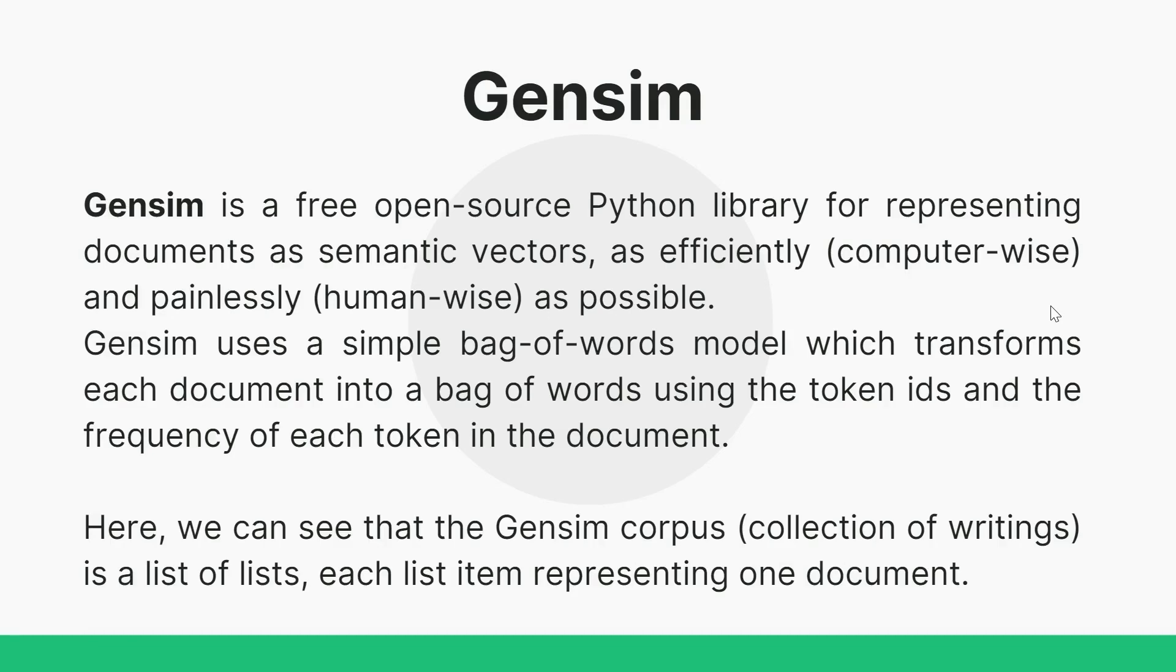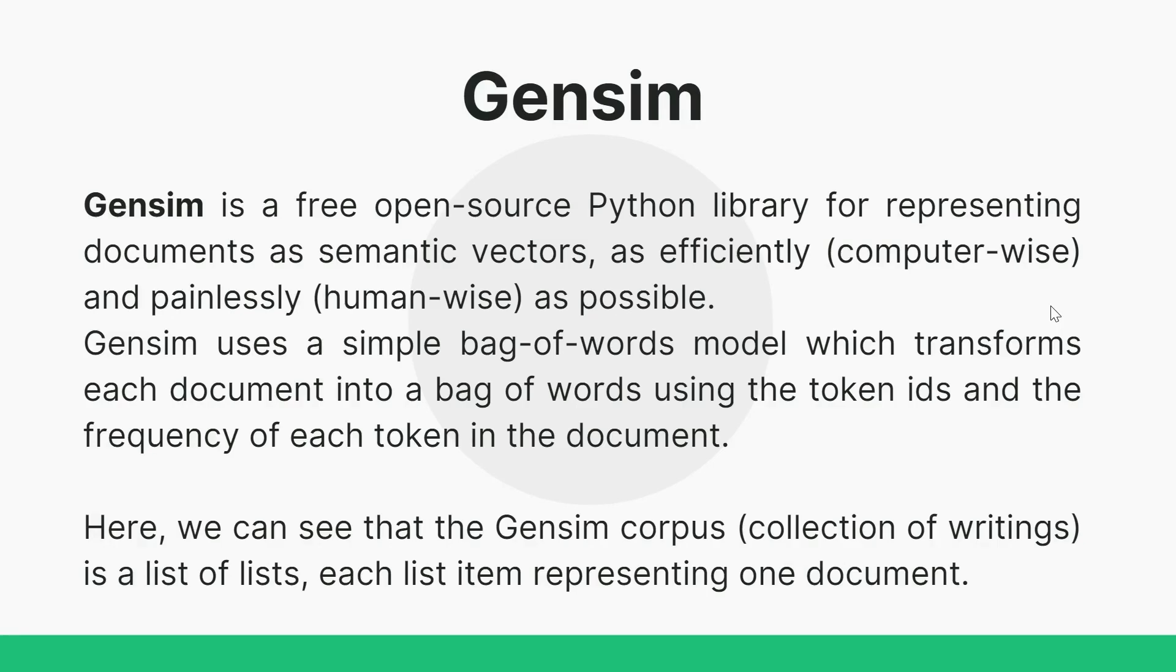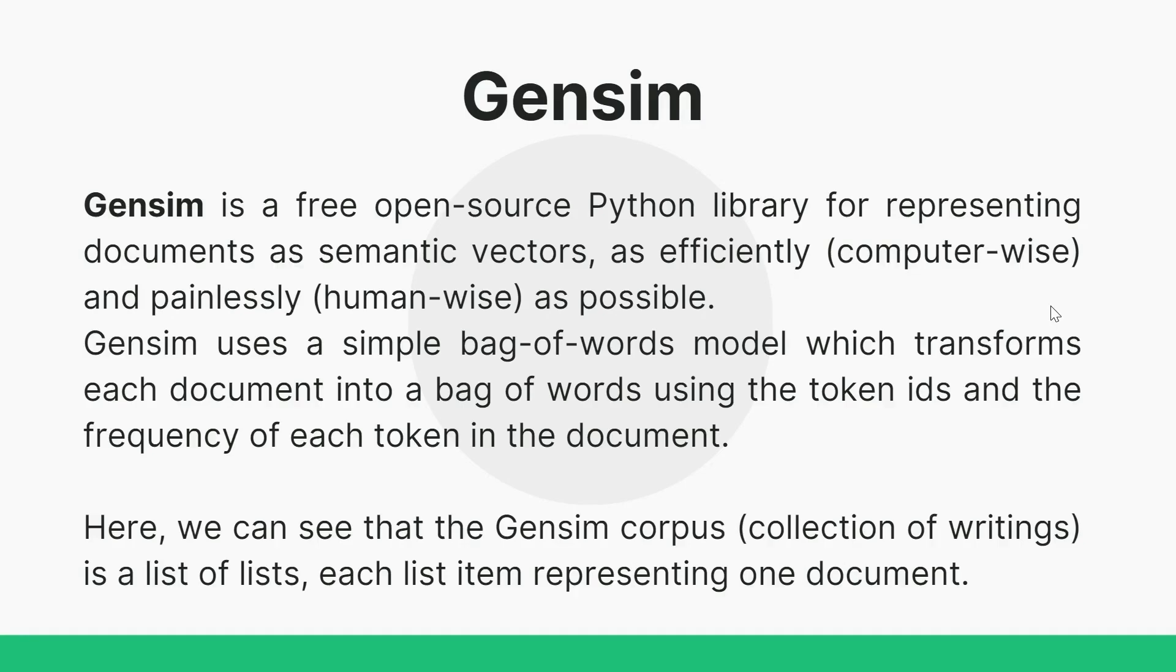So Gensim uses bag of word model. So here we have tokens and we convert those tokens to IDs, and how many times that token occurs in the document. Here we can see that Gensim corpus is nothing but a collection of writings. Gensim corpus is a list of lists and each list item represents one document. It means a list of lists and all sub lists we call them documents and the outer list we call it corpus.